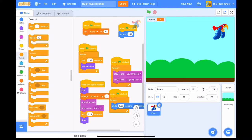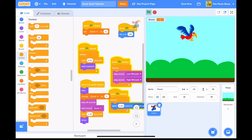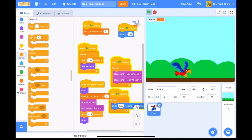First, get the blue sky background. Next, choose the parrot. Now, all you gotta do is just use the following blocks, and then click the green flag to start the game. And you'll be like a real Duck Hunt game!